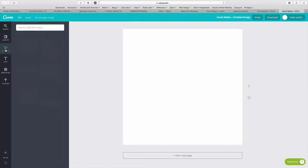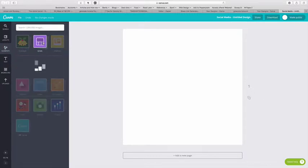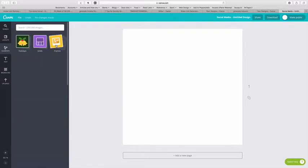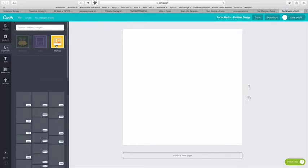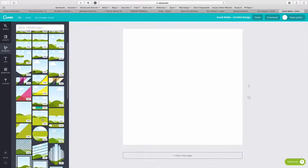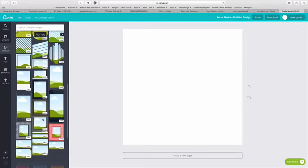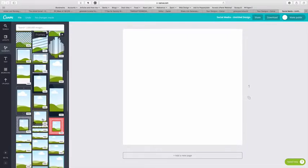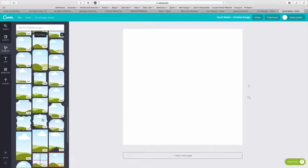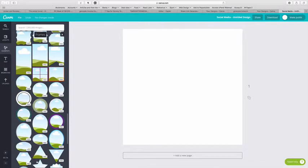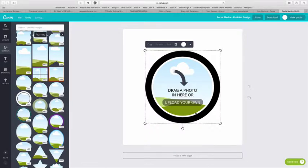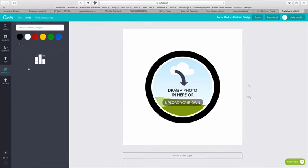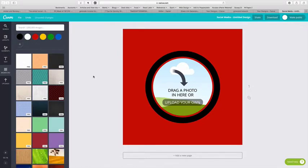So what I'll do is I'll go into elements. Within elements, if you go within grids, you can pick different types of grids straight from here. But if you close grids and you go into frames, this is a really cool feature that Canva has recently added which means you can actually add different types of frames to your design. So what I might do for coolness sake is I'm going to add this frame right here, just there in the center.